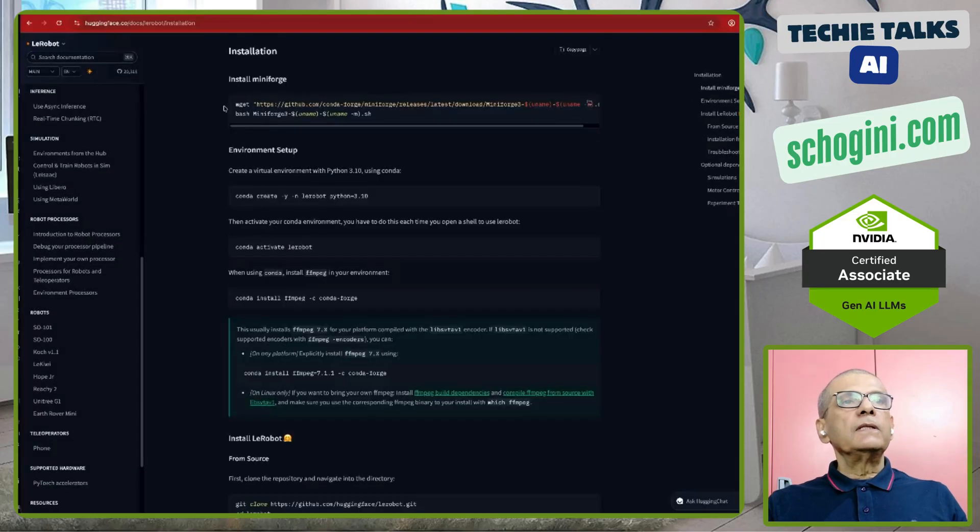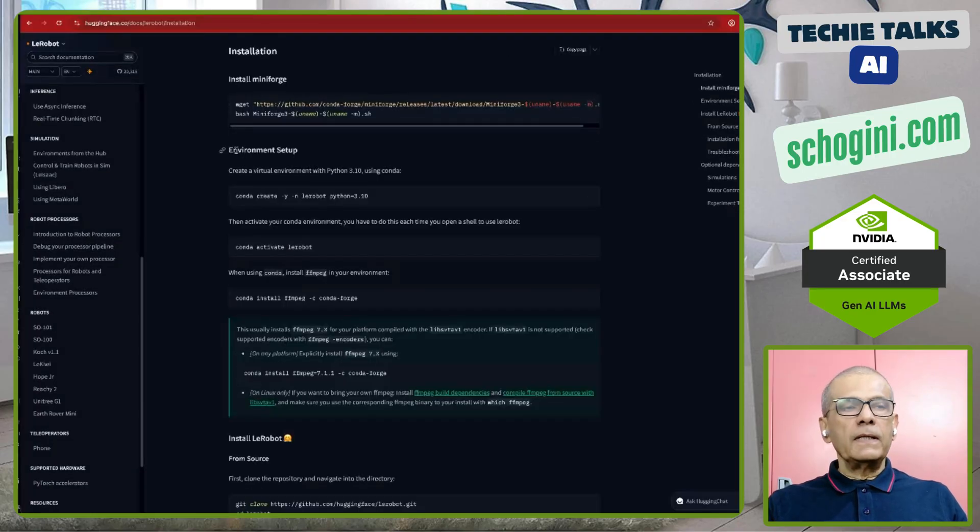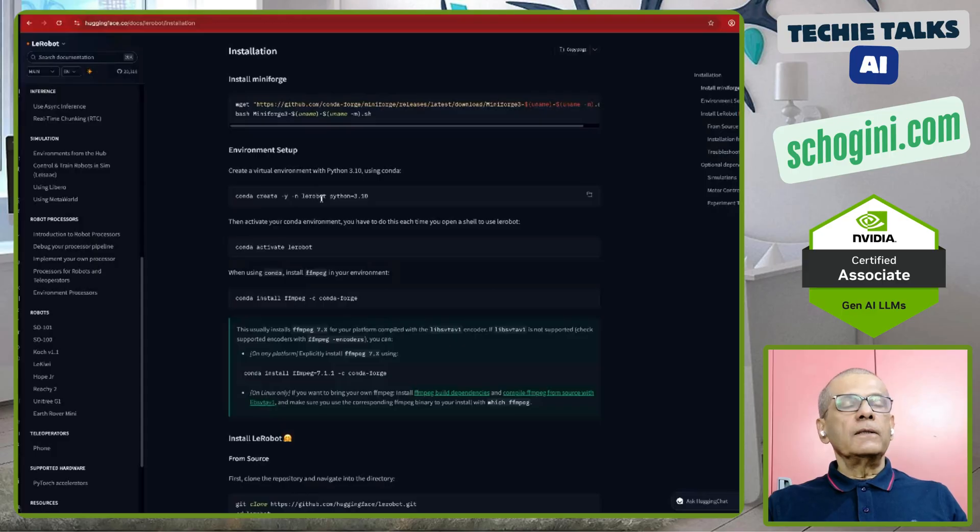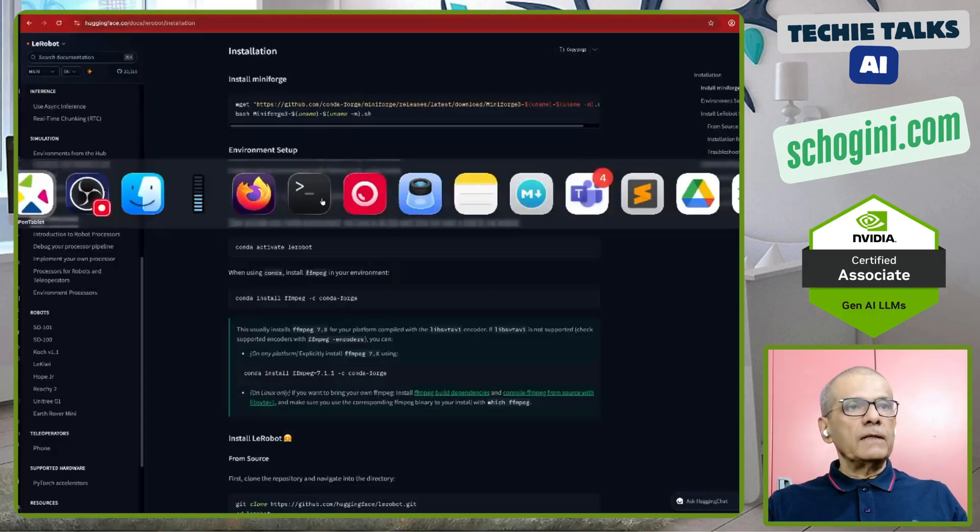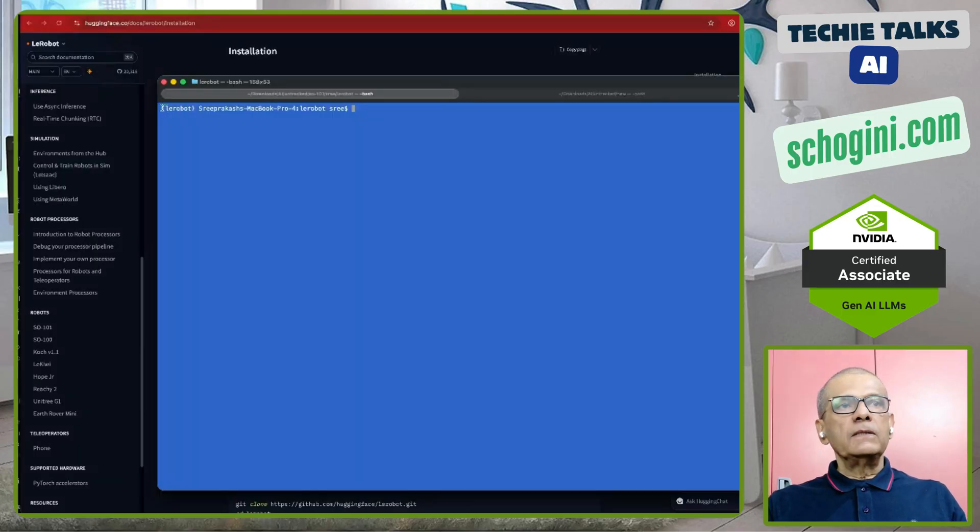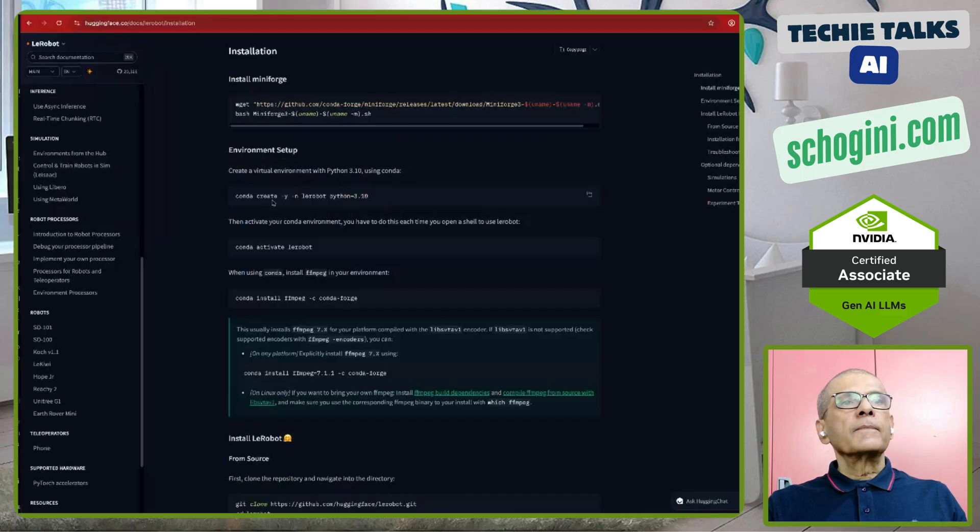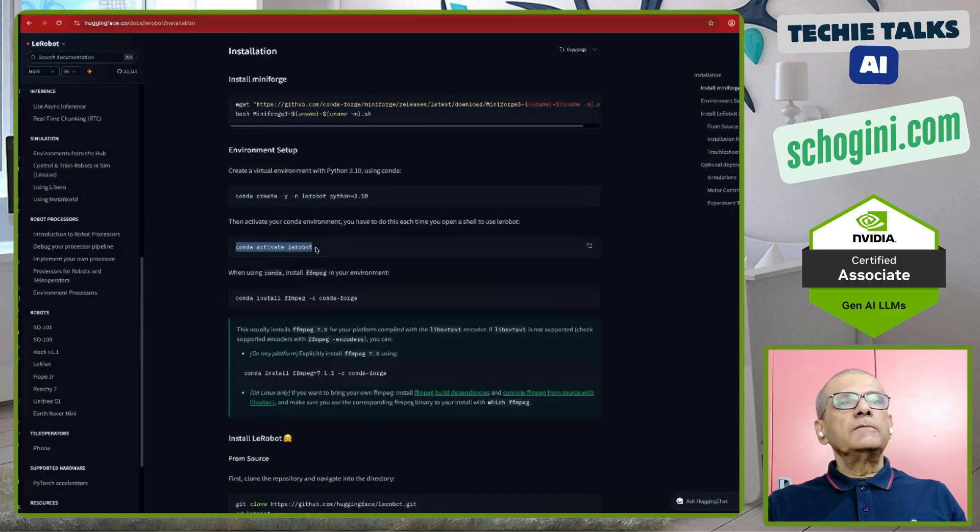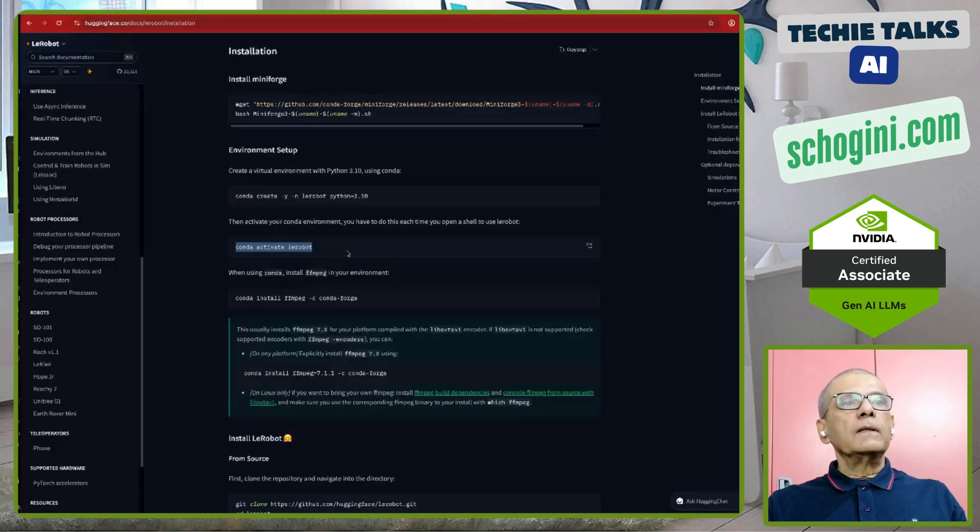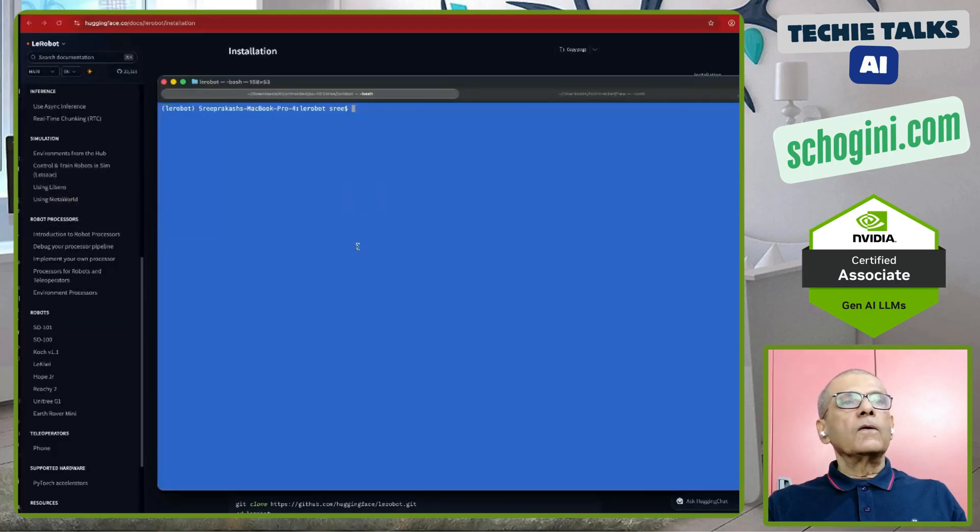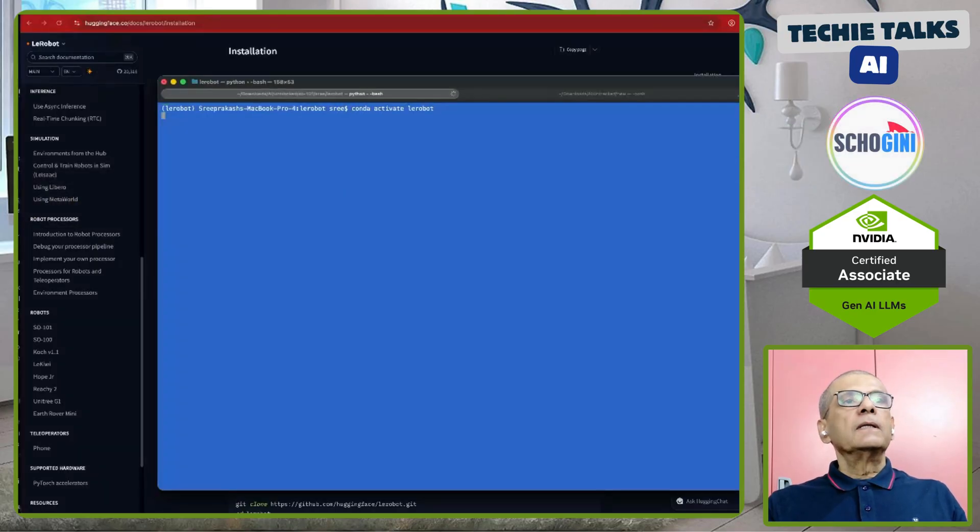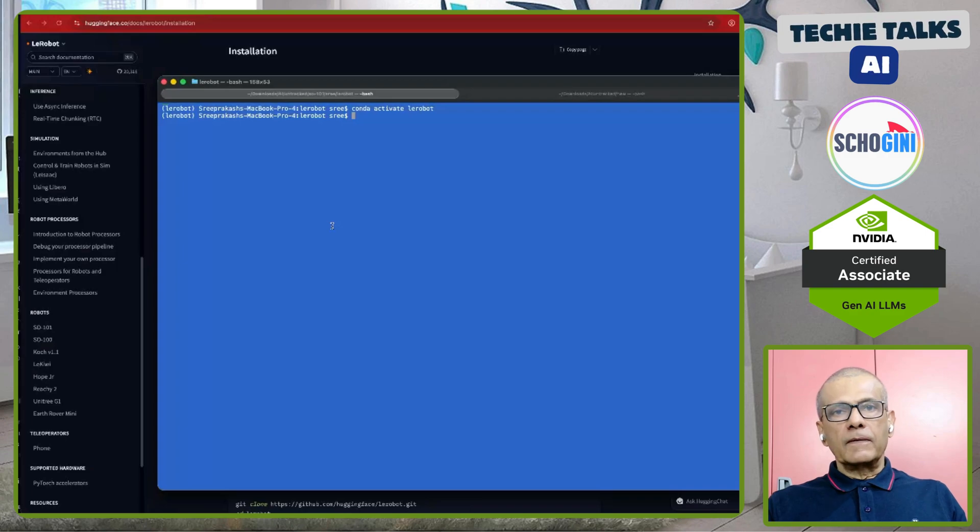So this will install the needed conda library. And then here we create an environment which I have already done. I am in this LayRobot environment folder. And then we need to activate LayRobot, but in my case it is already activated.